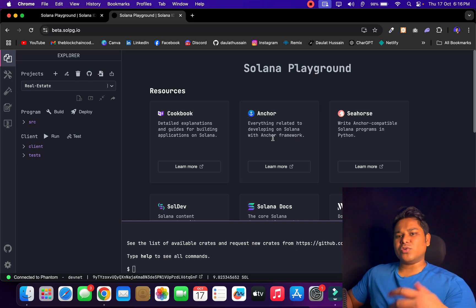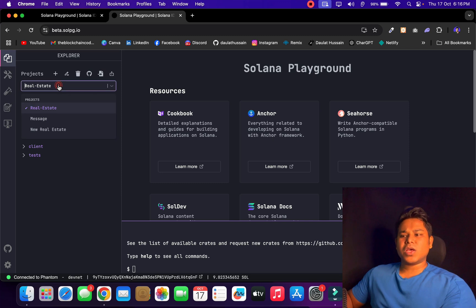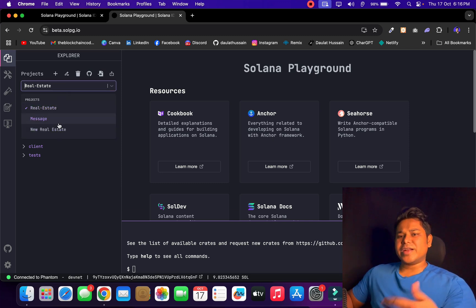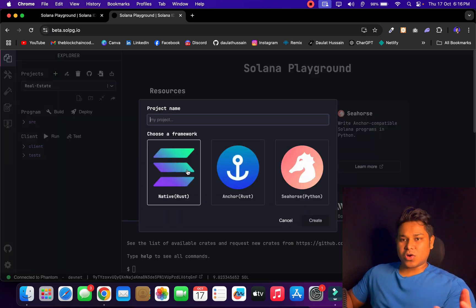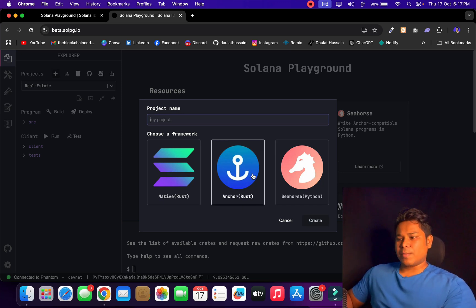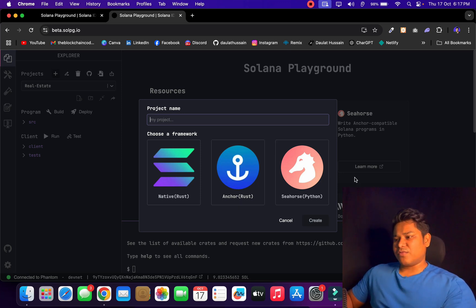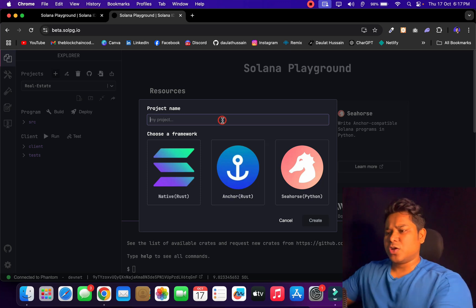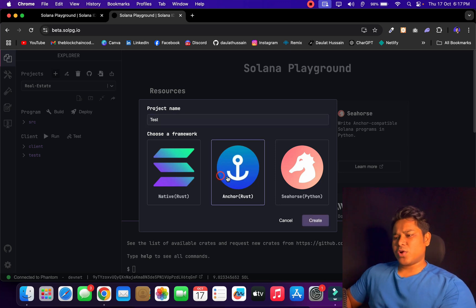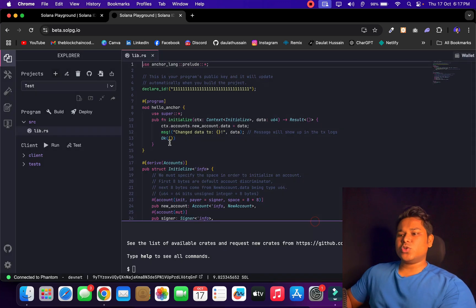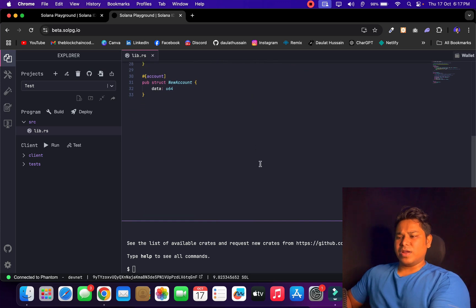First thing for deploying the contract is to create your project. Click the plus icon and it gives you three framework options. If you have a raw contract not using any particular framework, you can go with native Rust. But I'm using Anchor, which is really powerful and helps communicate with the blockchain easily on Solana. I'll name my project 'test', select the Anchor framework, and click Create.